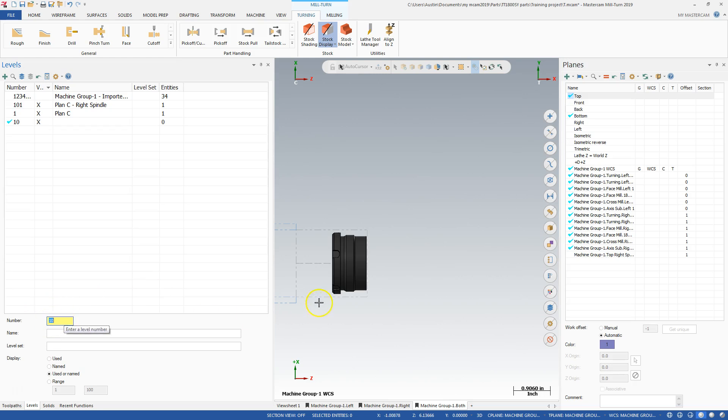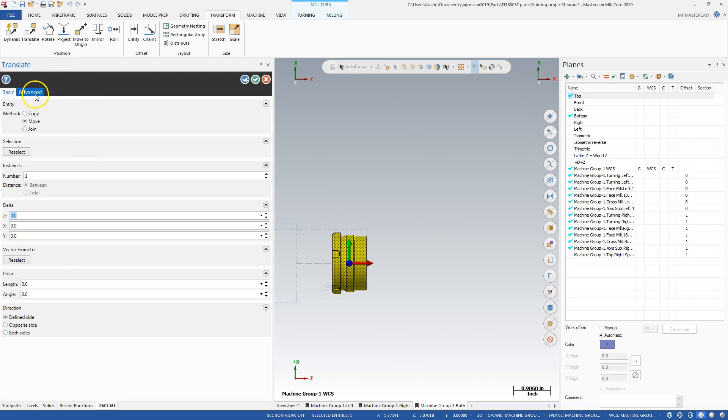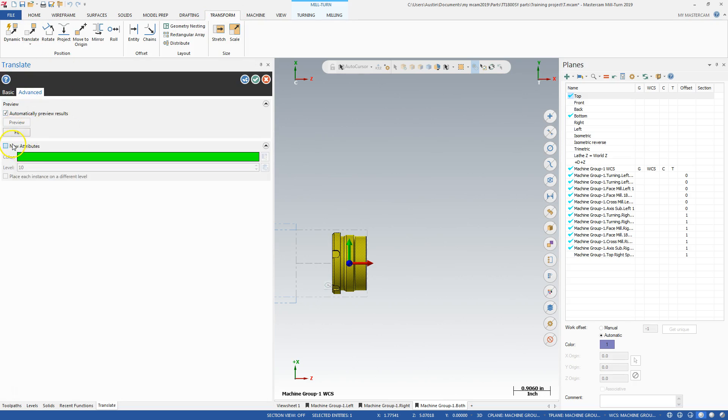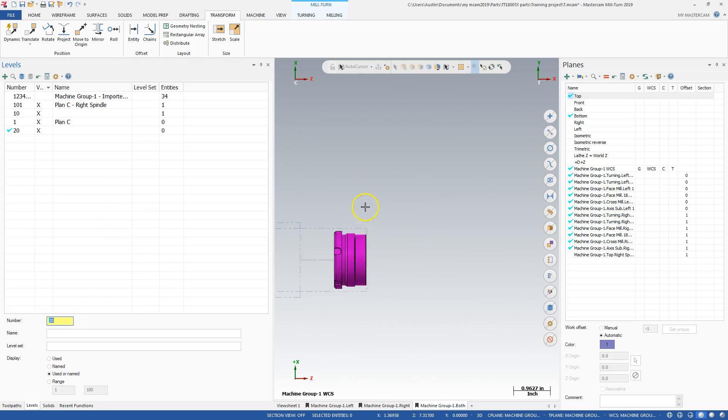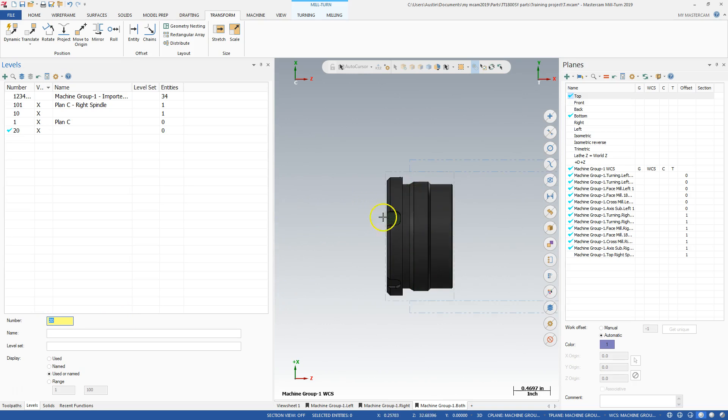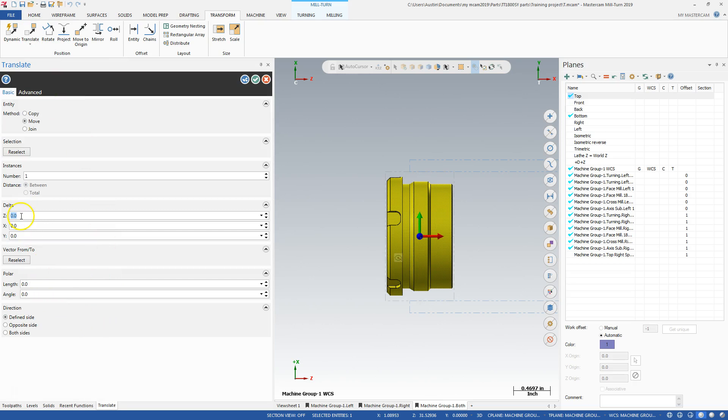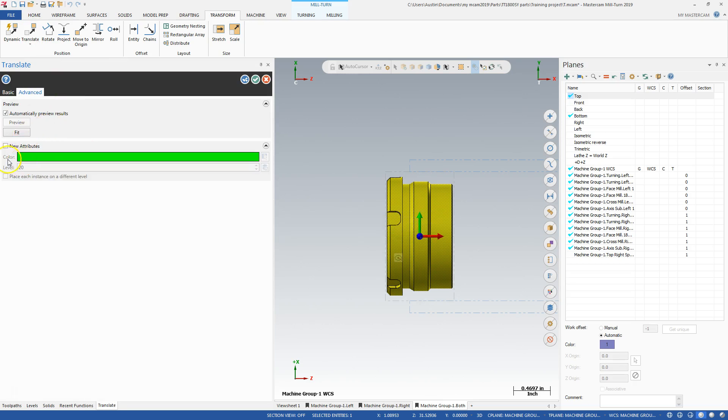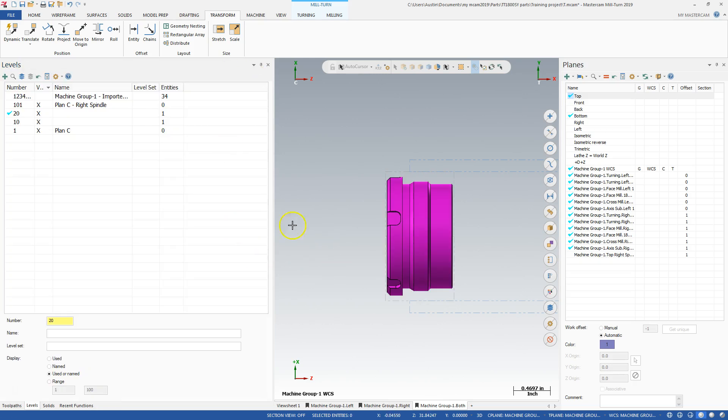So I'm on level 10 here. And I'm going to click on this part, transform, translate. I'm going to go nowhere. I'm going to move the part. I'm going to go to new attributes 10. Boom. My parts moved to 10. Then I'm going to grab level 20. There's a hot key for this, I can't remember what it is. You can move things to other areas. So again, grab the part, translate, no motion, move, advanced, new attributes, 20. And I moved the part. I'm going to label 20 sub 3D. I'm going to label 10 main 3D.